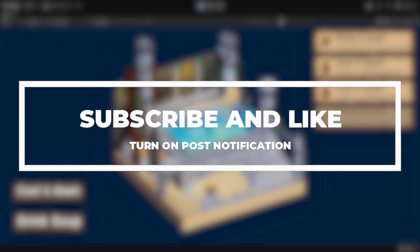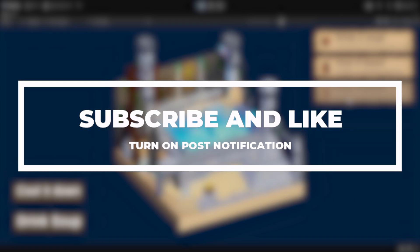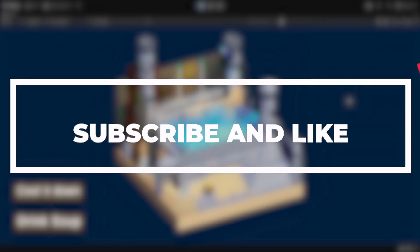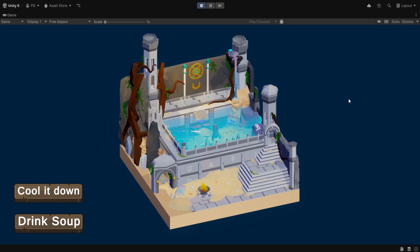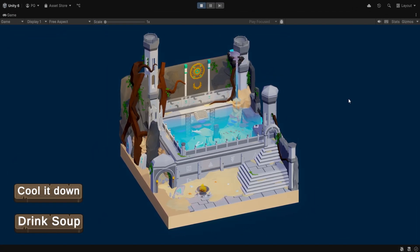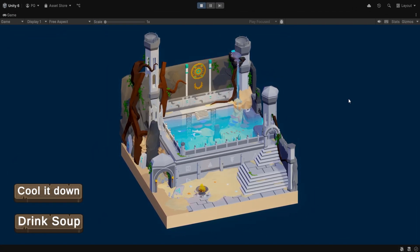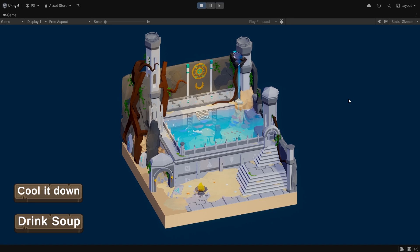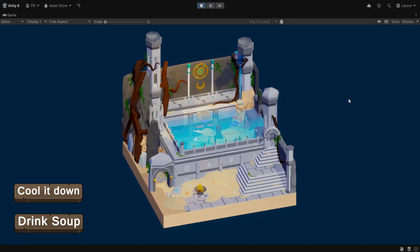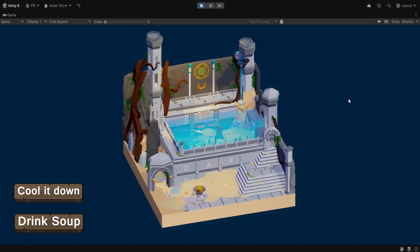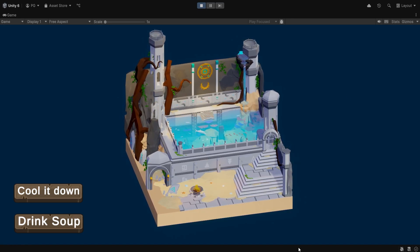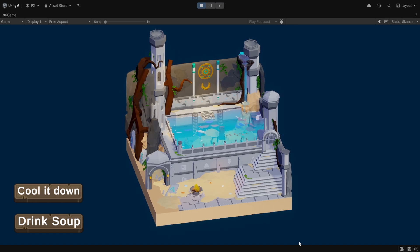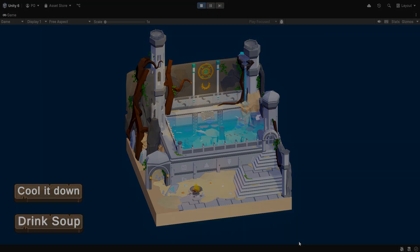This asset will be made available on the Unity Asset Store, so keep an eye for this. Also, leave a like, subscribe if you haven't already, and don't forget to watch my other videos. Yeah, so on this note, I'll see you guys in the next one. Bye!